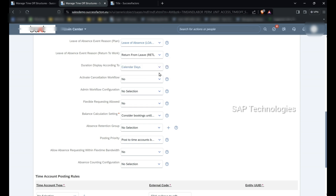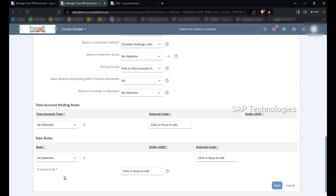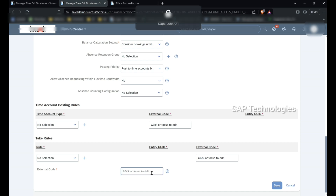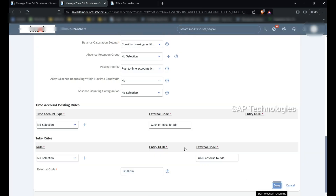The external code is LOA USA. Saving the record.